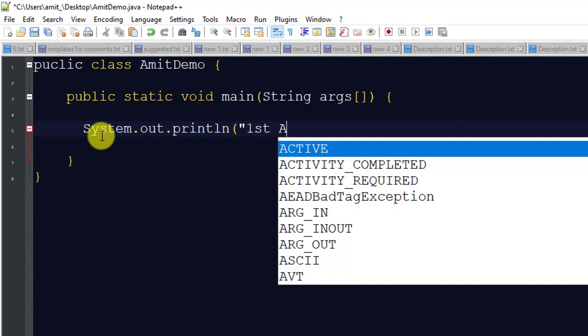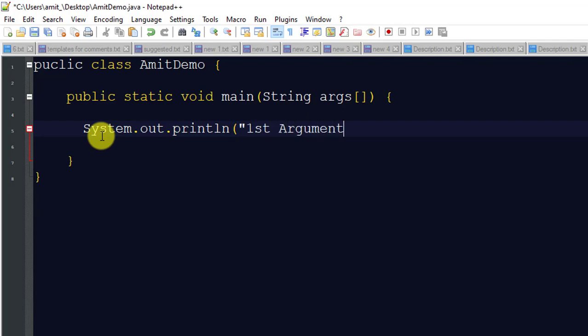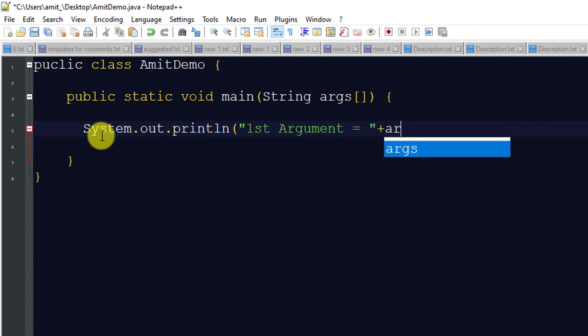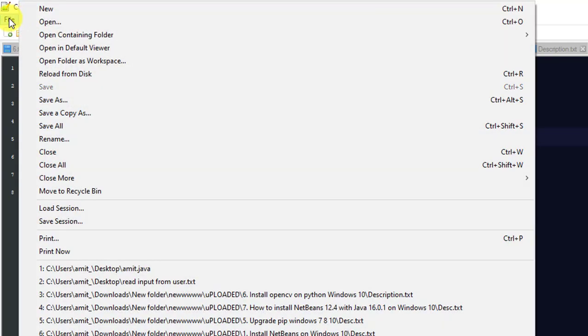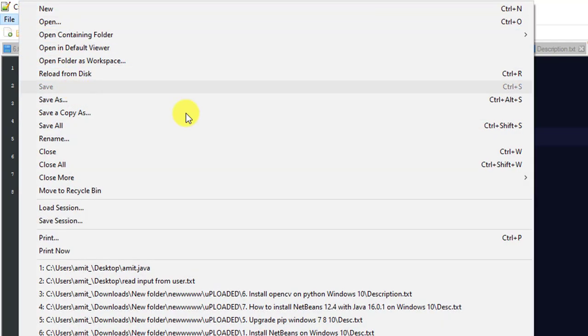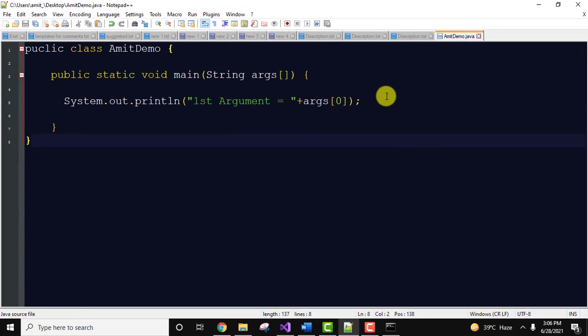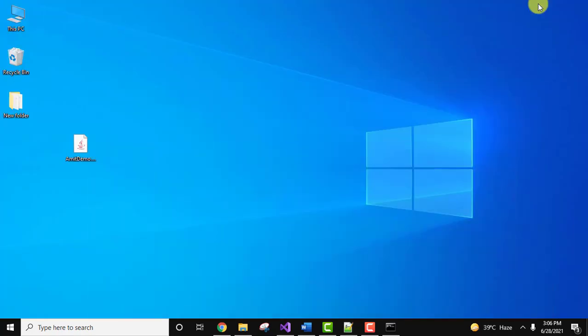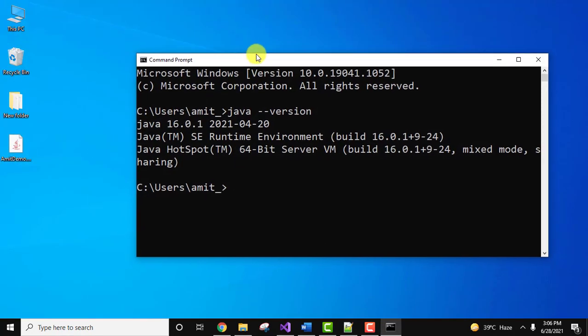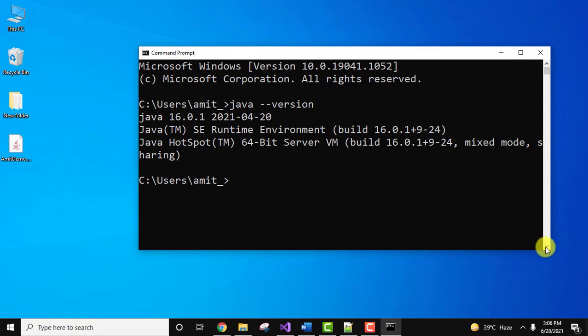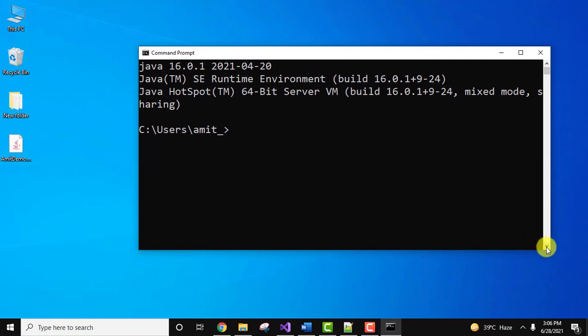Now I'll go to file and click on save. We need to run this program AmitDemo.java. It is located on the desktop, so let us go to command prompt again. You can create a program anywhere because while installing Java we also added the environment variables.